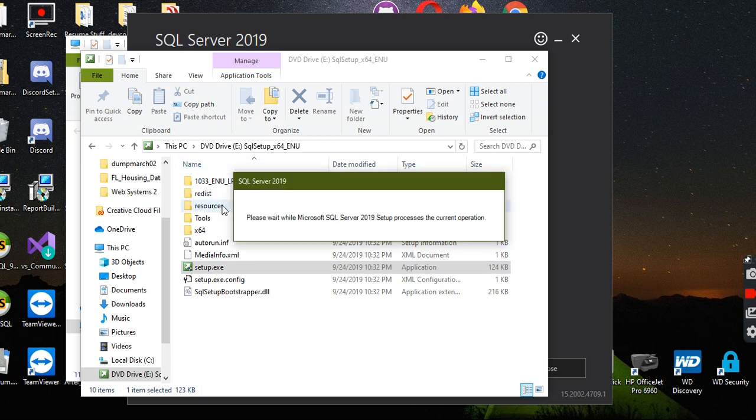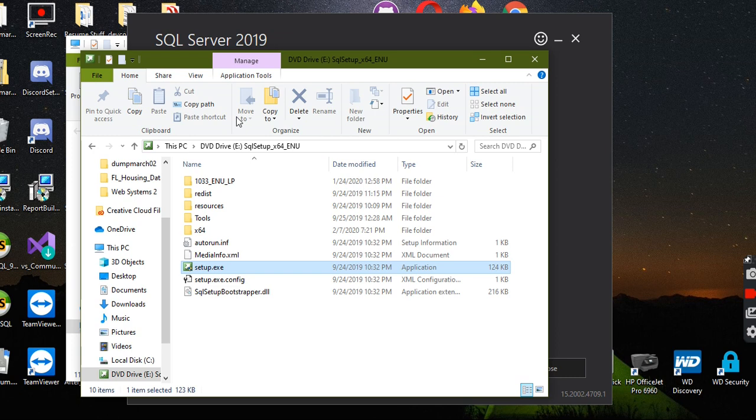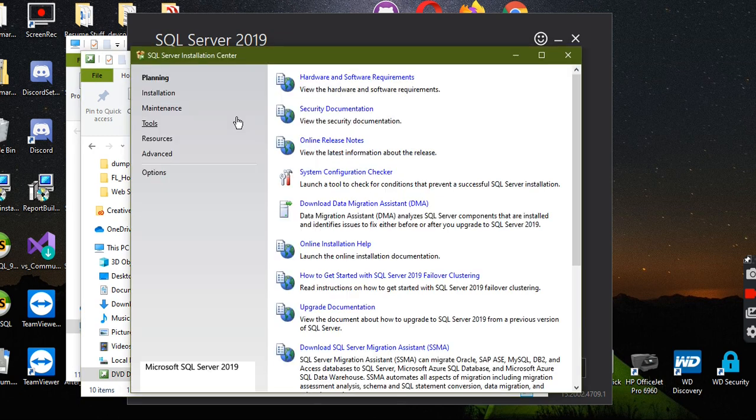I've already done all of this. I'm just going through the steps again to show you because I didn't see any information for SQL Server 2019 on this. It was all really old, 2012 and everything.